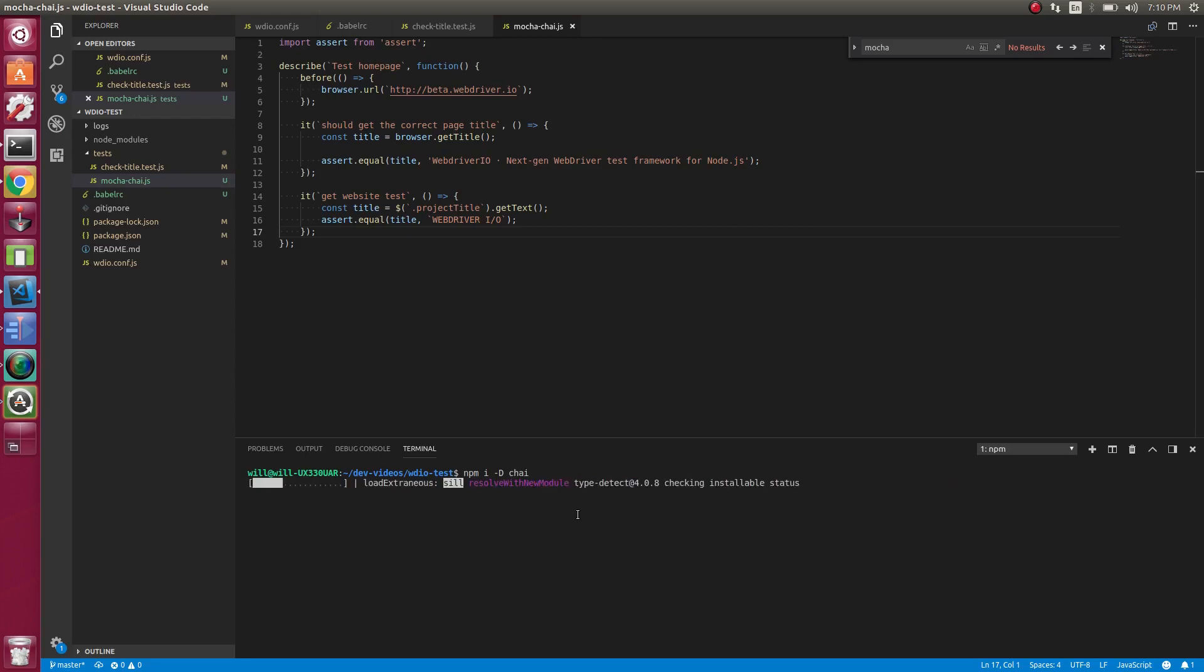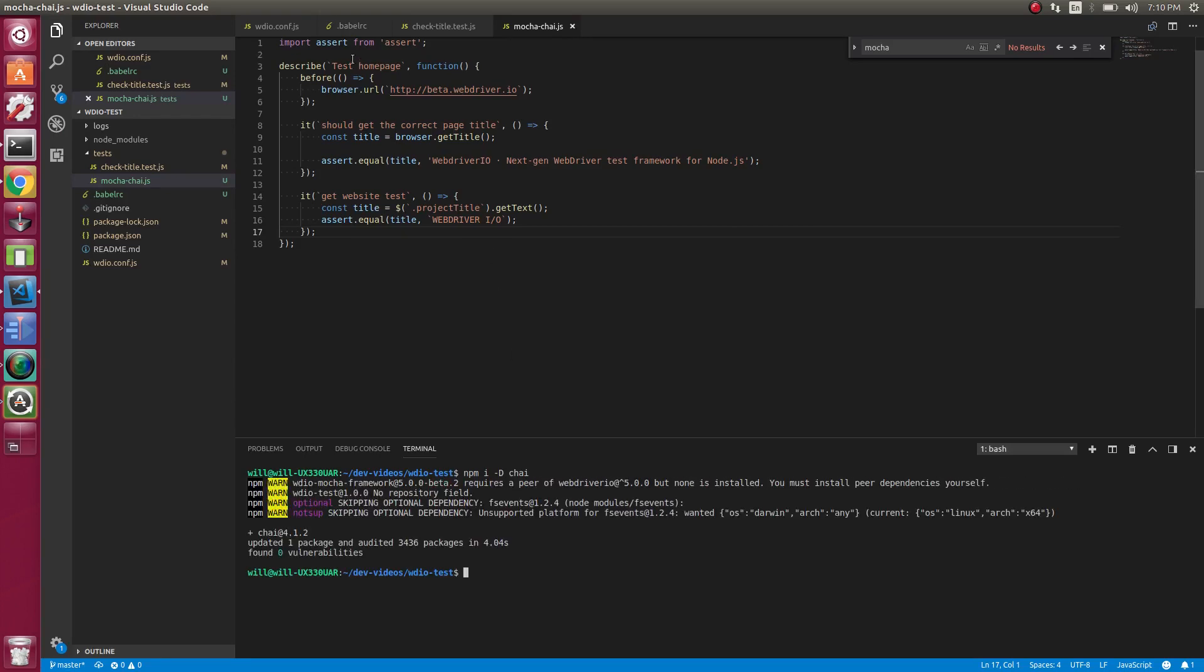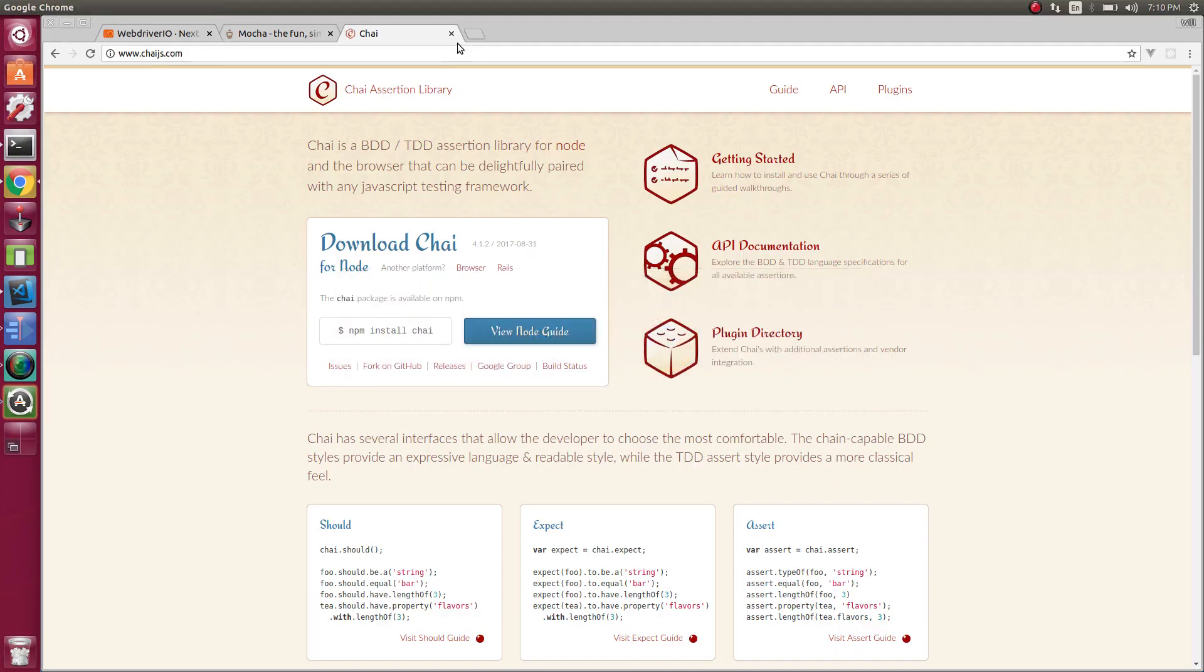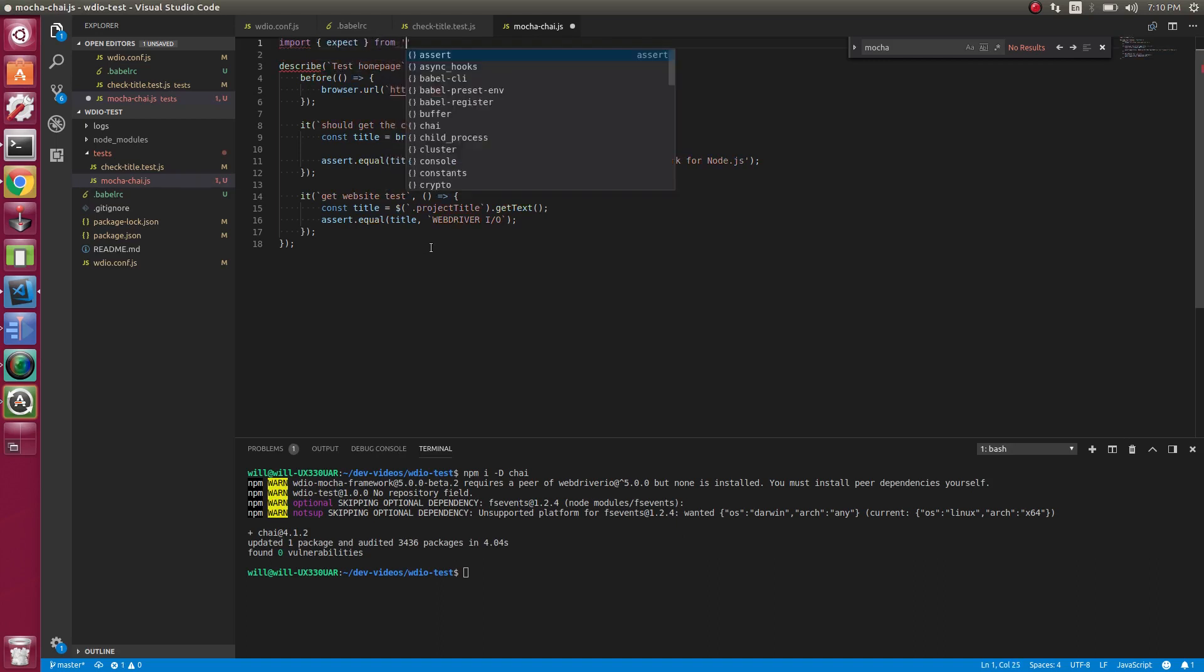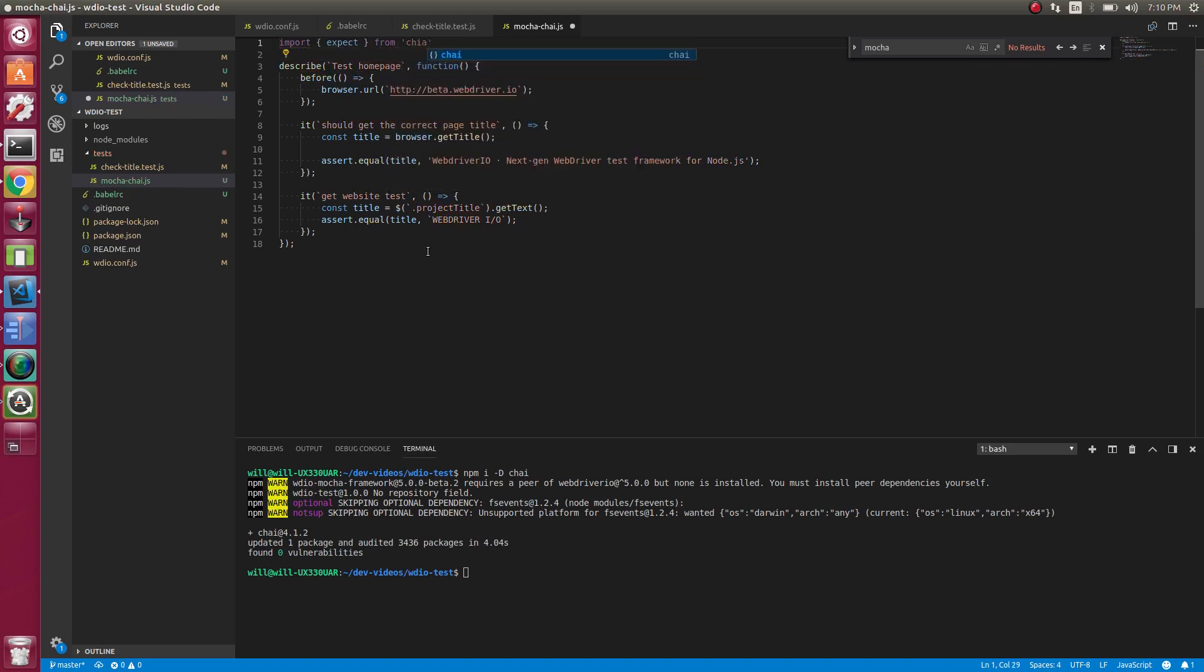So we're going to swap out the assert, the node assert that we've been using before and use Chai. We're going to use Chai's expect here. So let's do that now. Import expect from Chai. So we can import it.